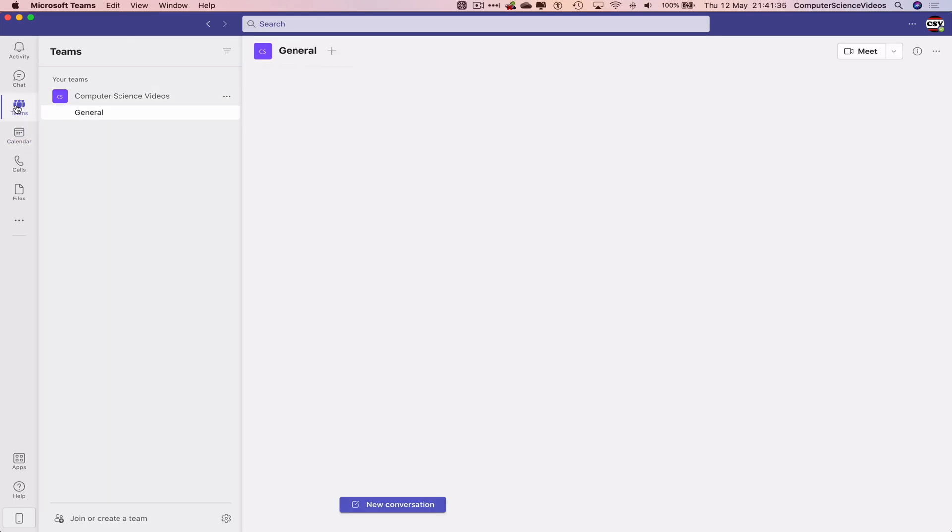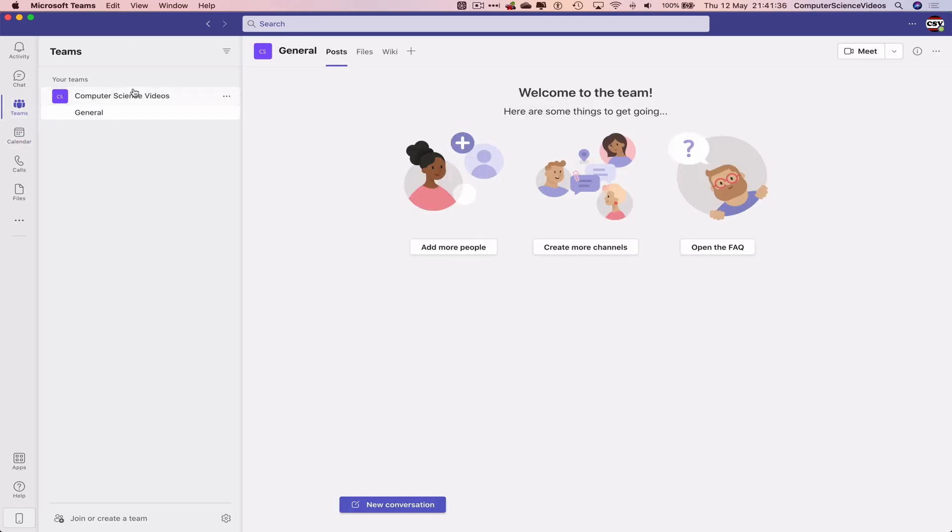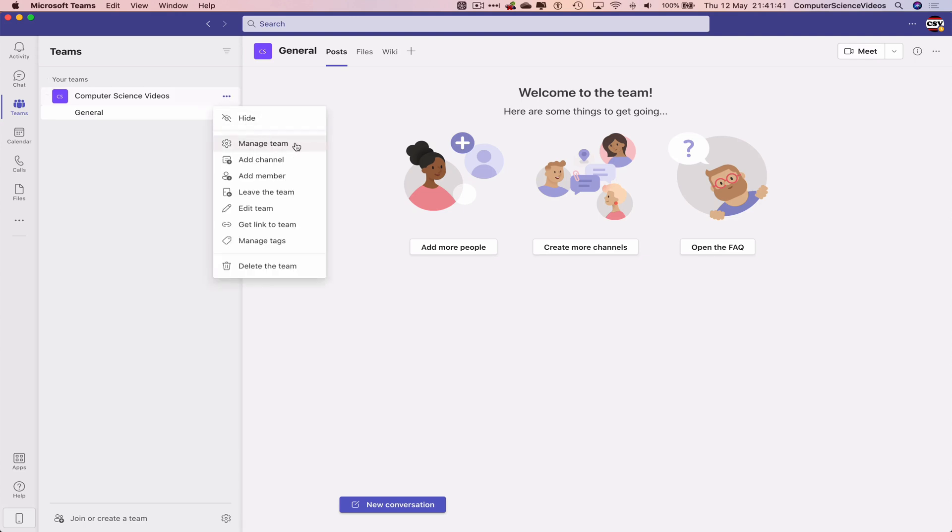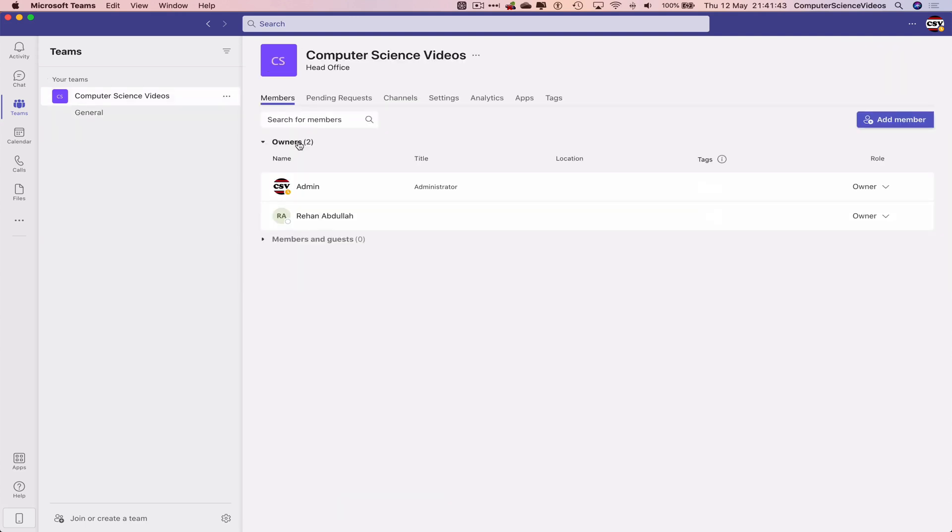Now we can go to within Teams, go to the main team itself, click on the three dots, manage team for the moment. To change the team photo, let's go to the left top corner within the